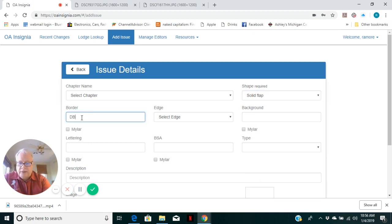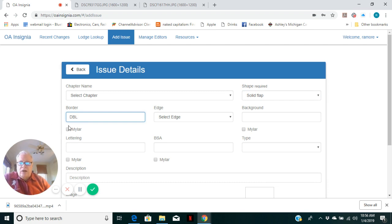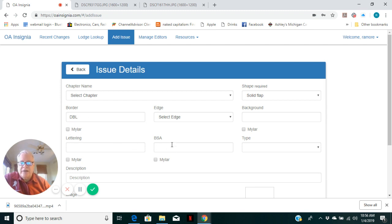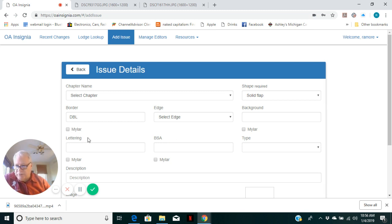Border, DBL for dark blue. For all of the colors, there is an option now because of the change in patch manufacturing technology where you can note that it's a Mylar thread. This will add a special M to the standard color selection.